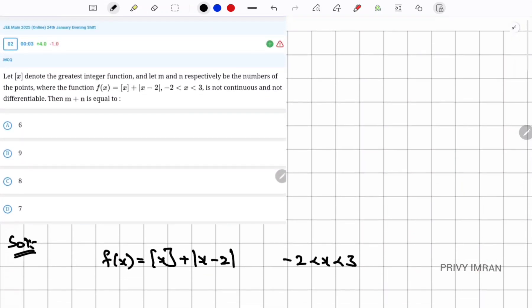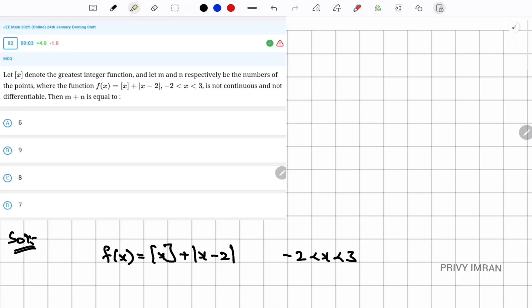Now I need to find the value of m and n, where m is the number of points of discontinuity and n is the number of points where f(x) is not differentiable.